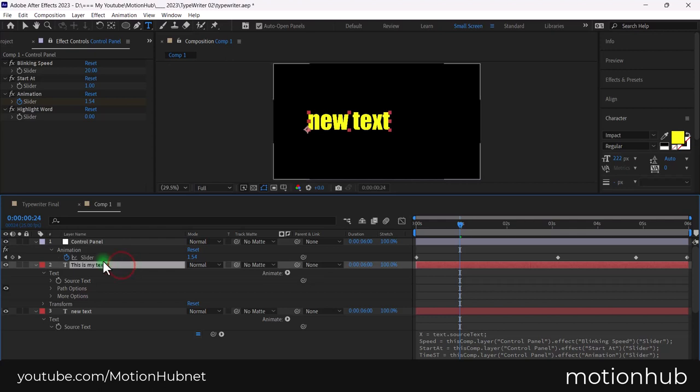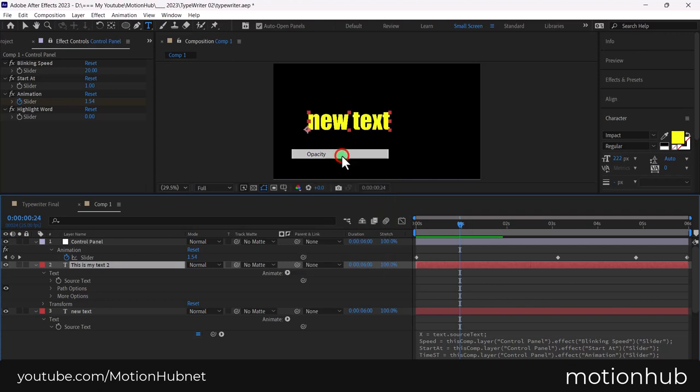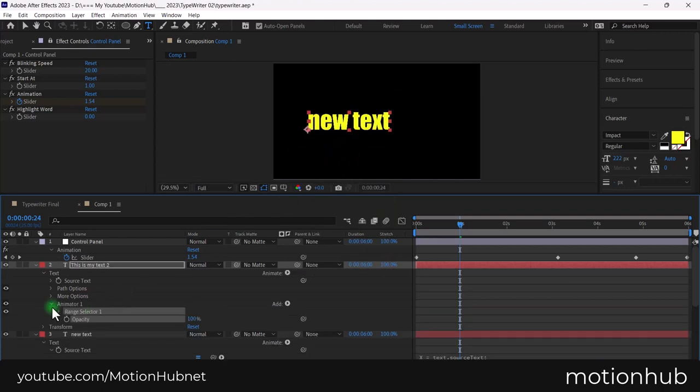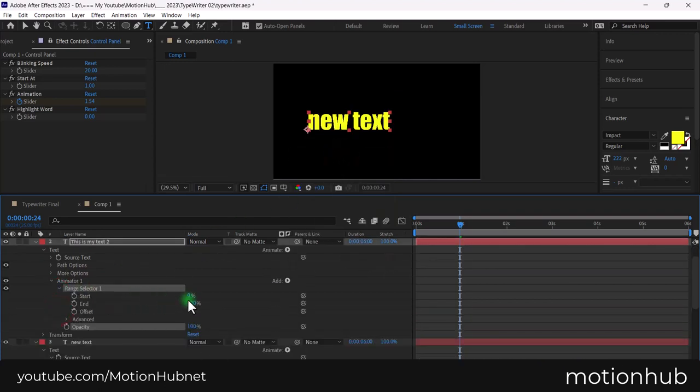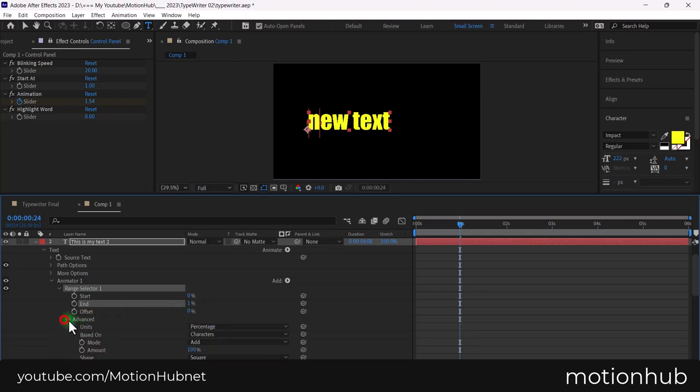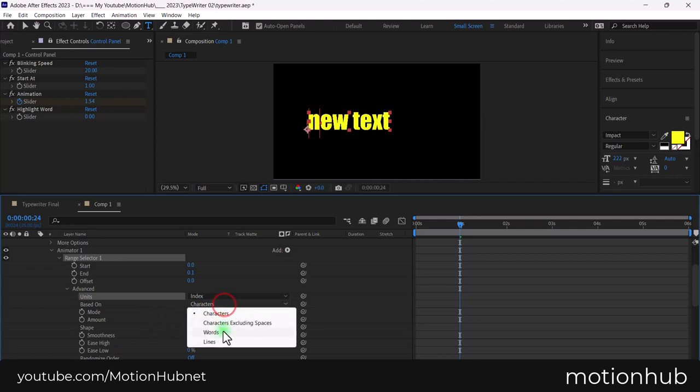On the second text layer, click on animate arrow then choose opacity. Open the animator 1 range selector. Set the end to 1. Then expand the advanced options and change the units to index. Based on to words.